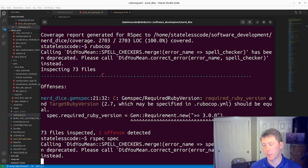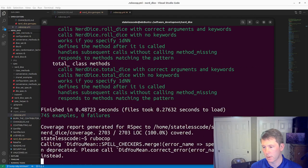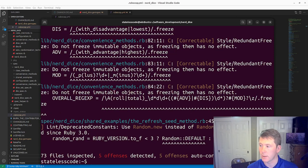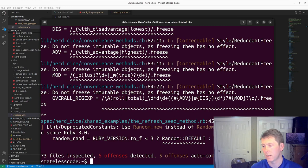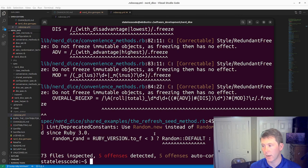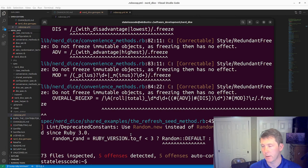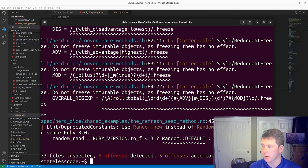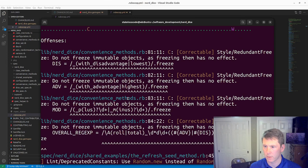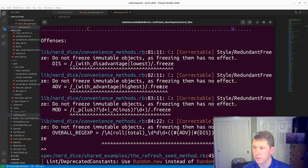Rerun rspec, rerun rubocop. Now we've got... yes, because we have a version less than 3, that is something we can get rid of. And we've got some redundant freezes here as well.